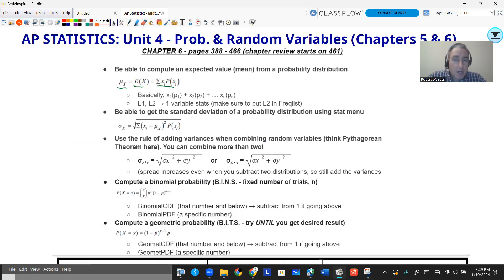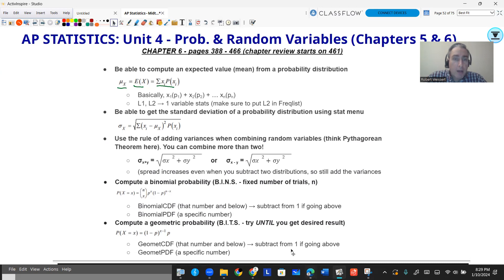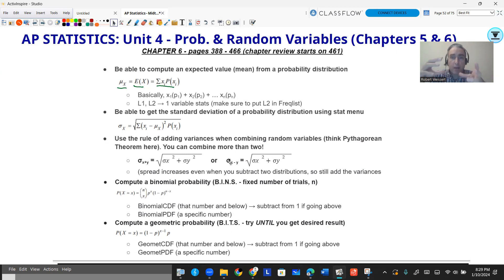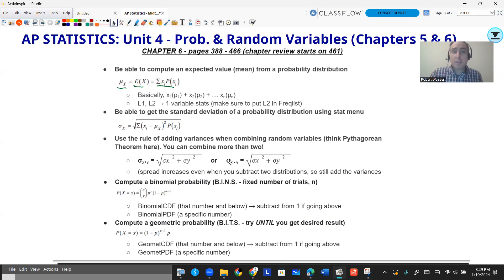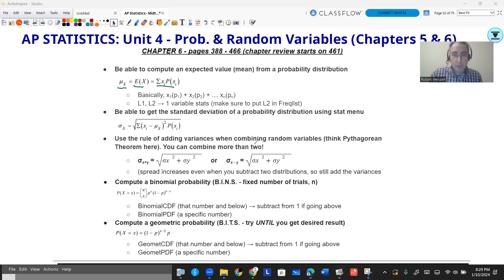You're also going to be dealing with binomial and geometric probabilities, and here are some of those formulas. You also have to know that when combining random variables, whether you add or subtract, the variances always add — you always put a plus between the variances. The variances are the standard deviation squared, so think of it like the Pythagorean theorem: a² + b² = c².